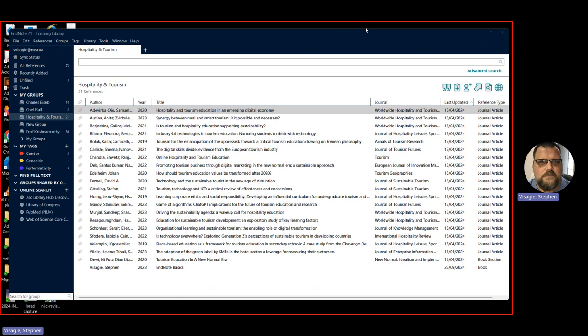What would you use a reference management tool for? If you've got a big project, a big assignment, if you're doing a thesis, you are going to be dealing with a lot of sources and to try and keep control of them manually can be quite difficult. However, if you're able to use a tool like EndNote, you can create records or upload PDFs into this tool and it will help you to manage it.